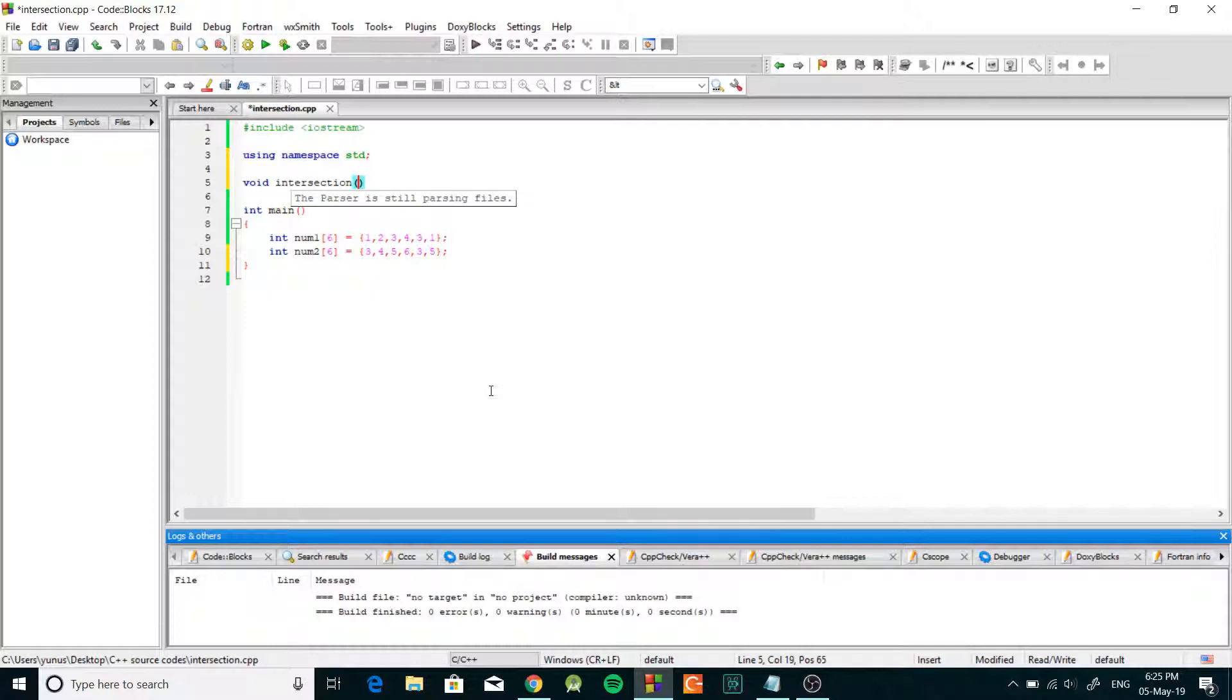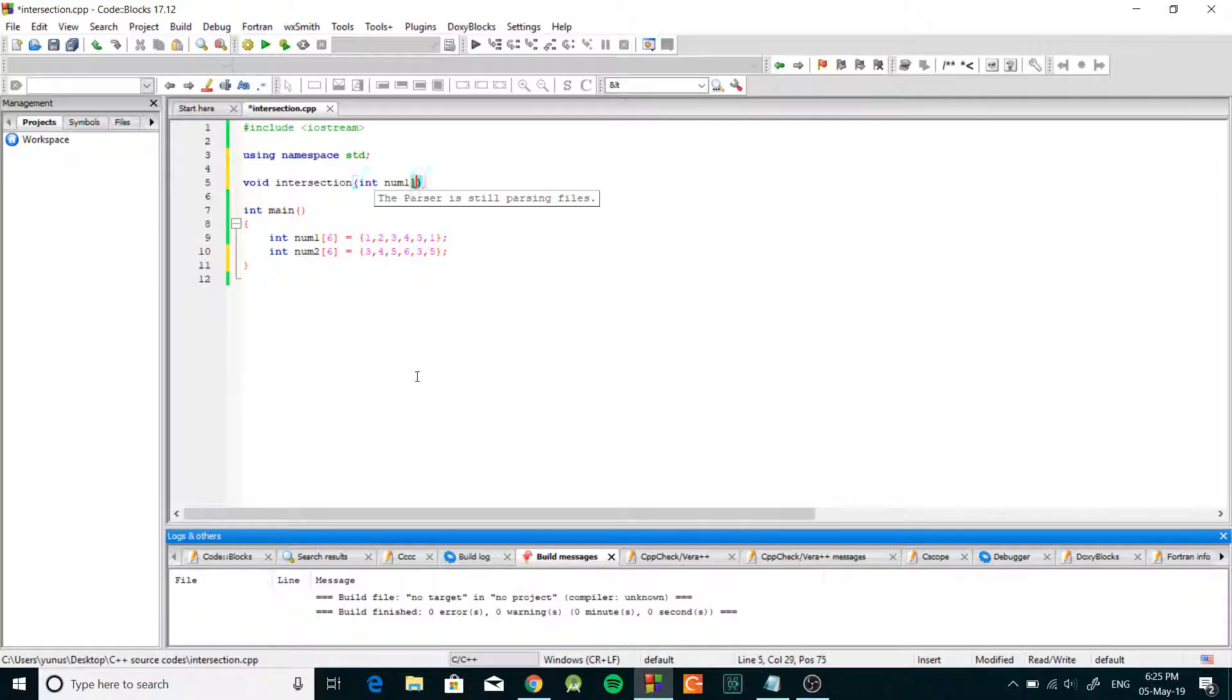intersection and we're just going to pass both of our arrays and they're both integers. So this is our function prototype.